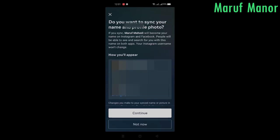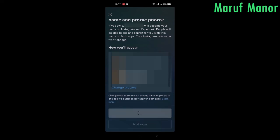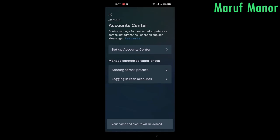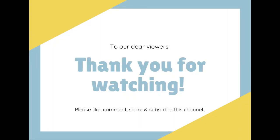It asks if you want to sync your name and profile photo — that means your Facebook and Instagram name and photos will be the same. Press on Continue, and now both your Facebook and Instagram are connected to each other. Thank you.